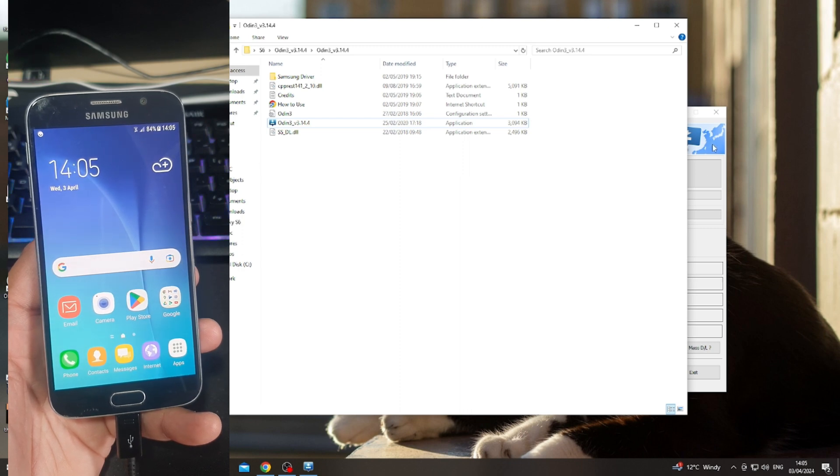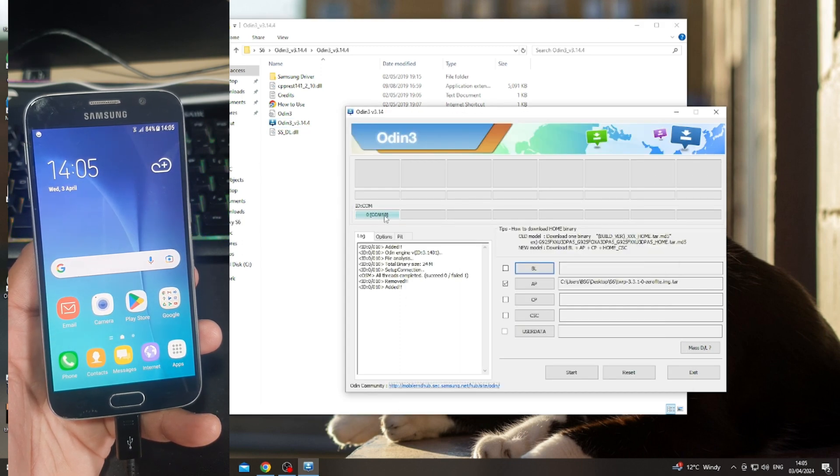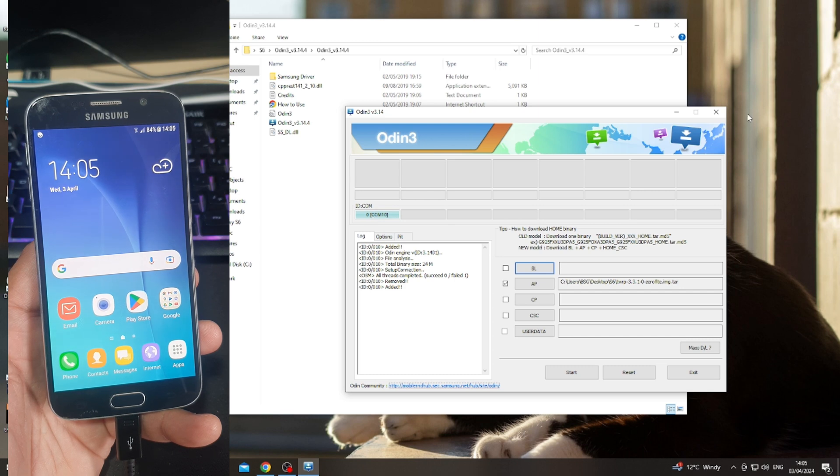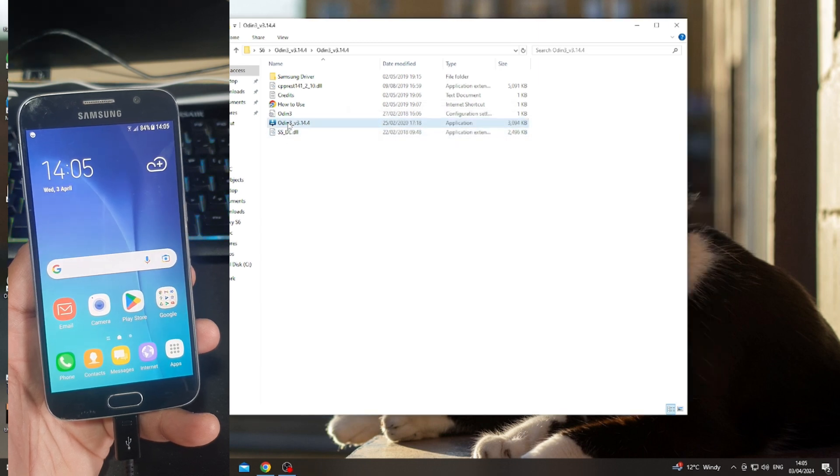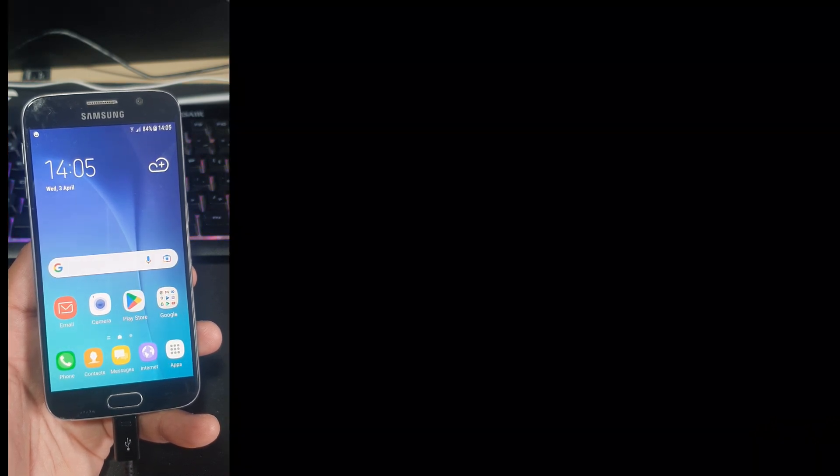Now the next thing is we need to put the device into download mode. So power off, and then volume down, home button, and power button at the same time.